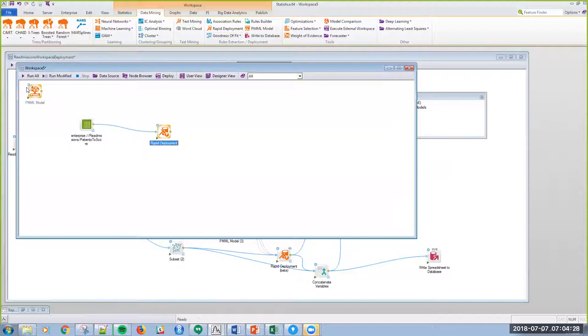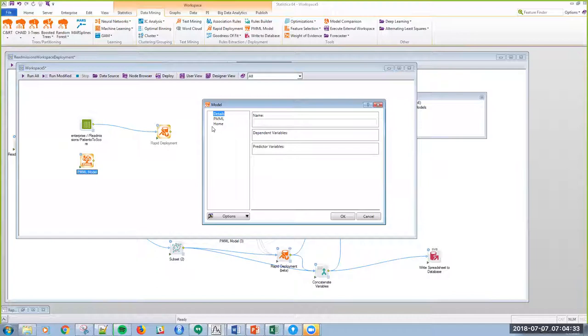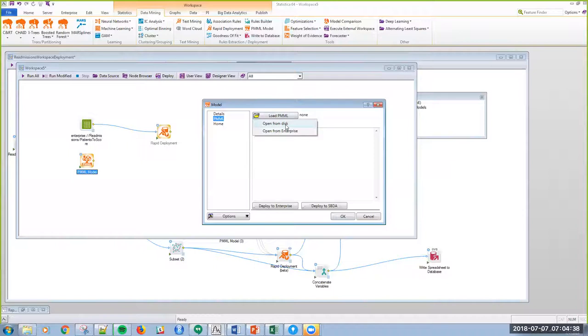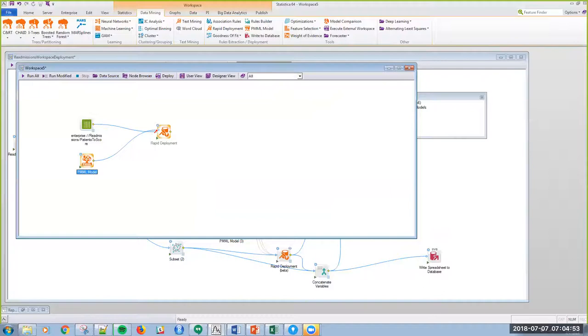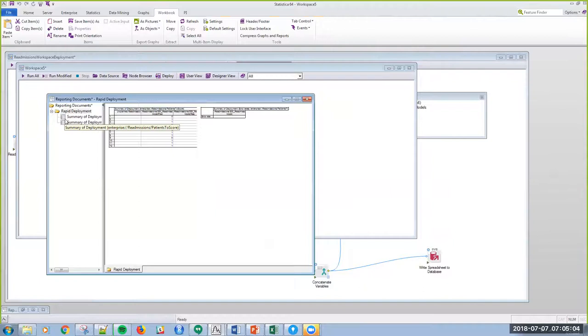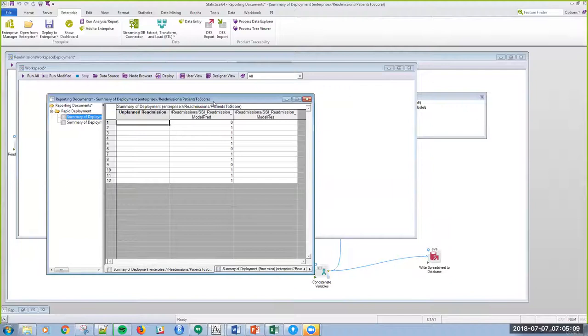Then the only thing I need is a rapid deployment node and a PMML node. I've already saved my PMML off, and I can load PMML from either my local drive, or since I deployed it to Enterprise, it's easier to just open it from Enterprise. I'm going to select the model that I deployed and click OK, and then I'm going to hook this up to rapid deployment. So, rapid deployment now has a data set. It has a model. I execute the rapid deployment node, and I score out my patients, and there's my patient scores.